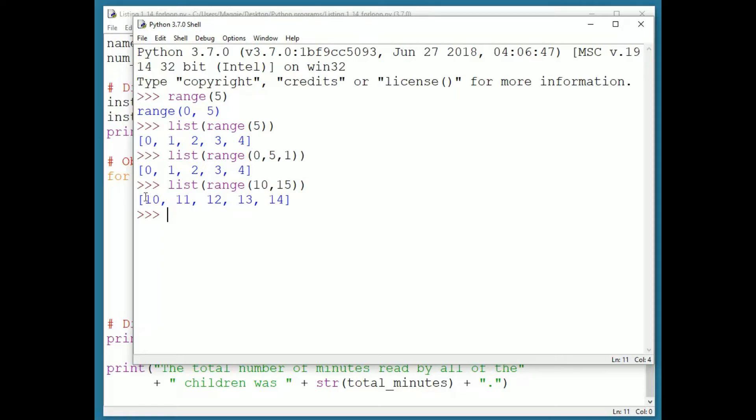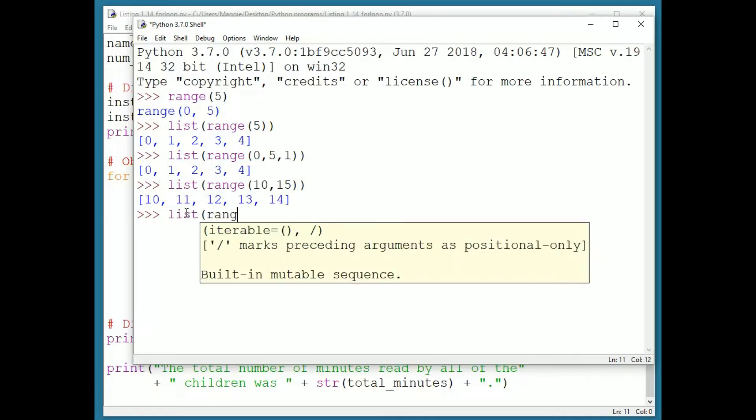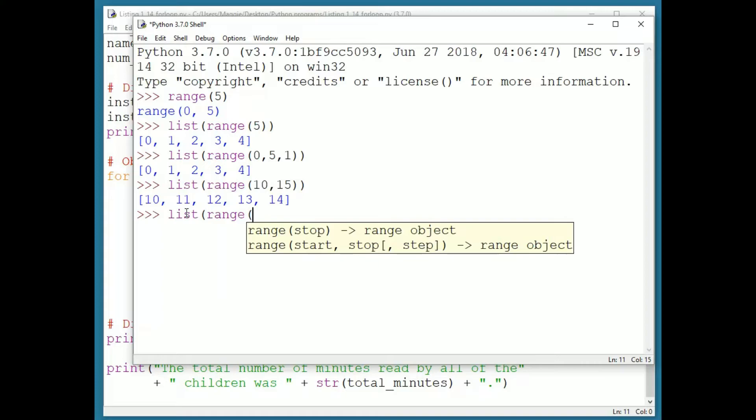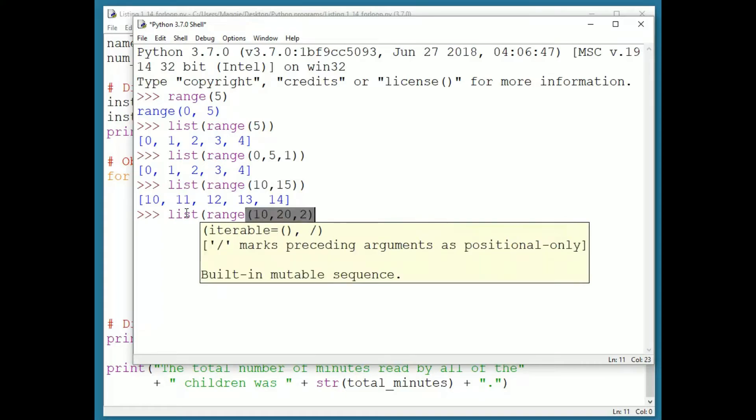Now, suppose I add a step value. I'll put range 10, 20, 2. Make a prediction.